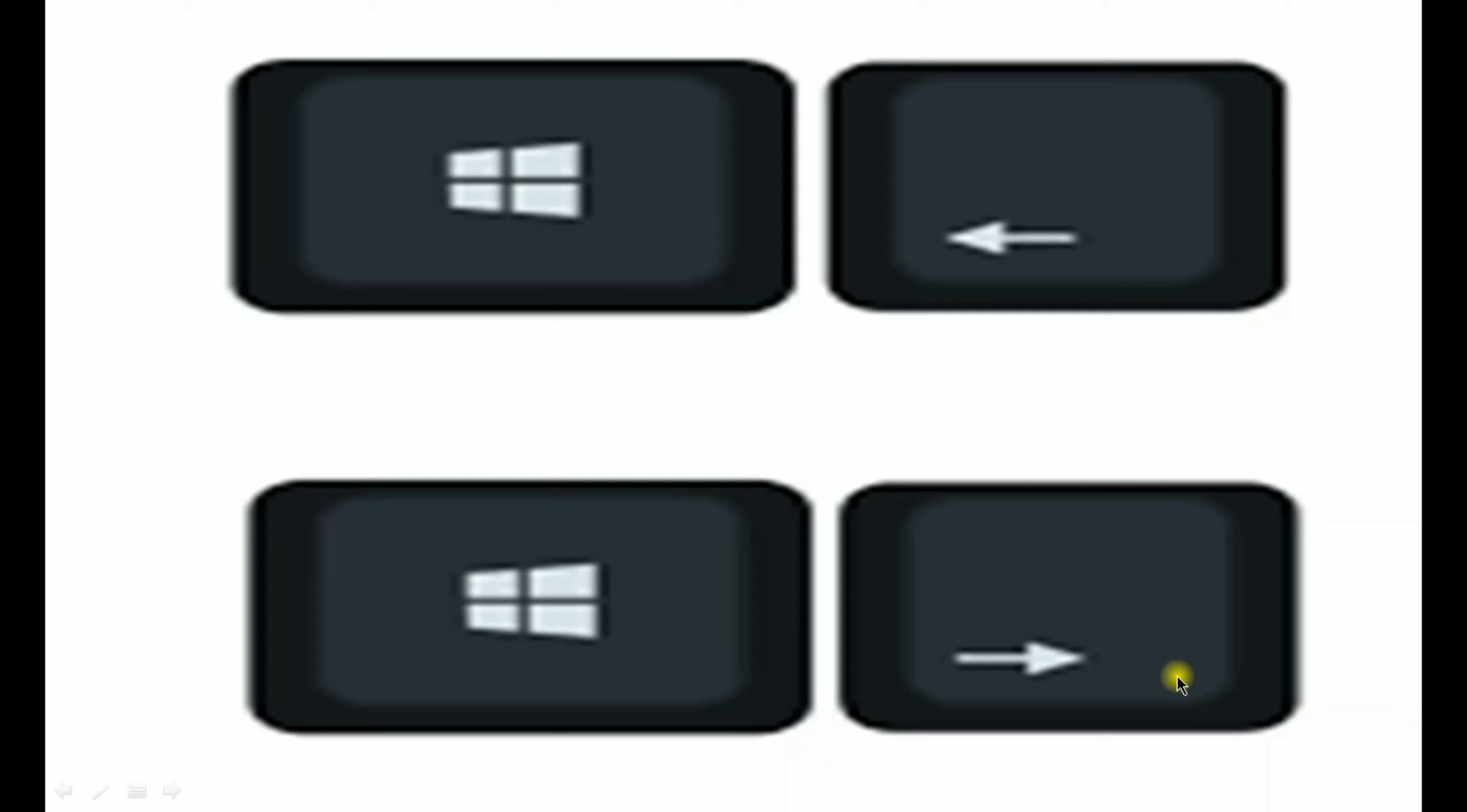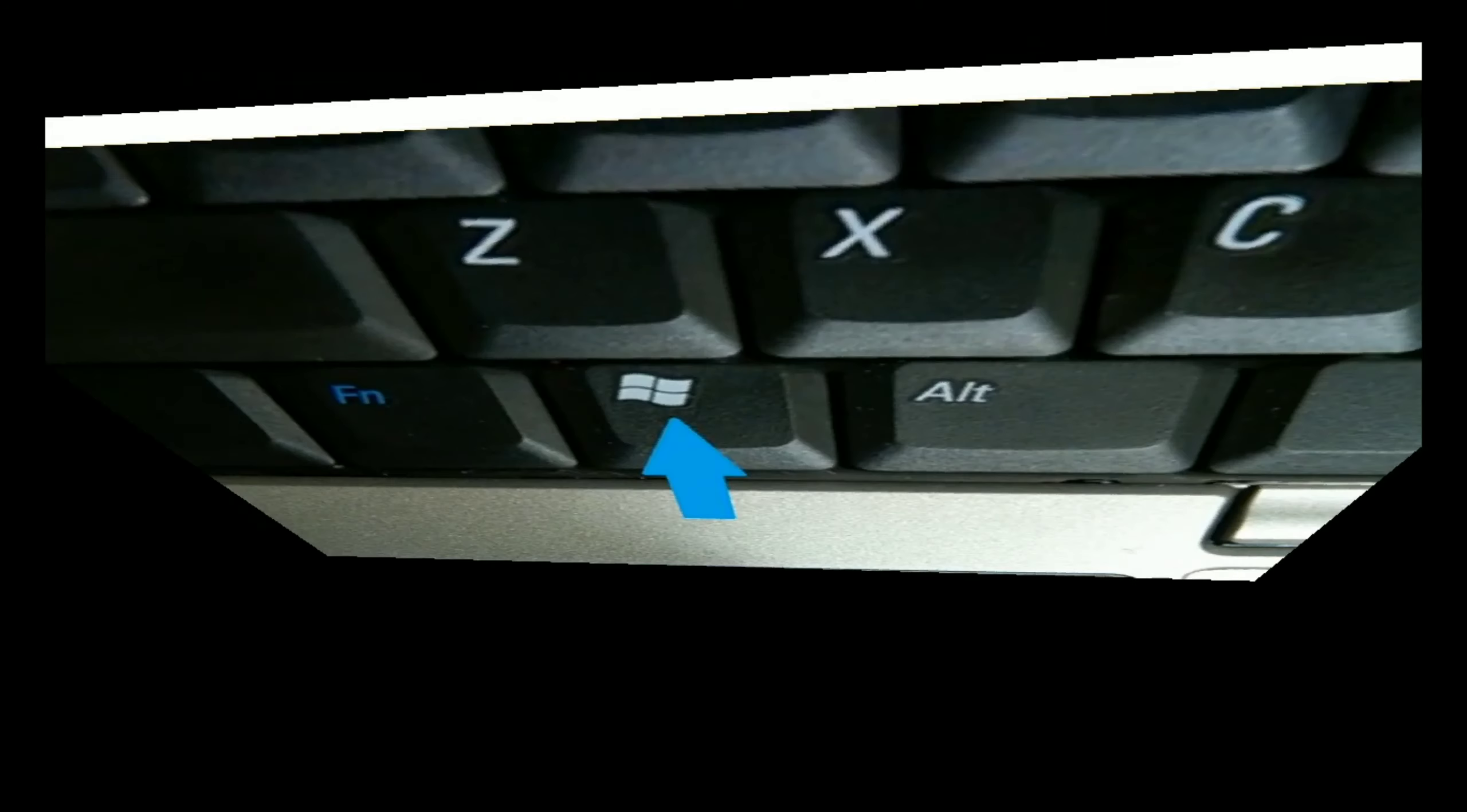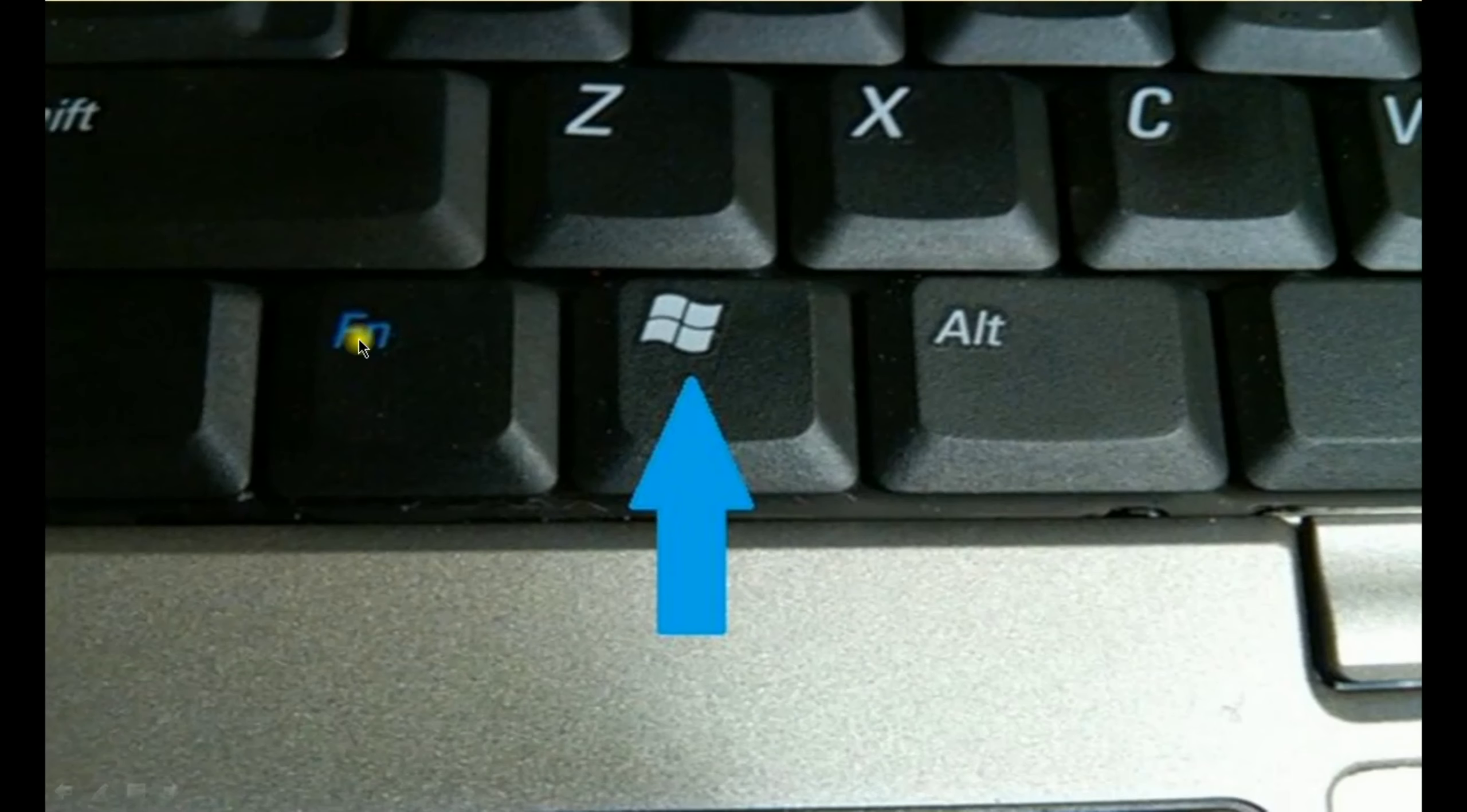So you can see that I opened my Chrome. And now you have to press Windows left or right arrow.